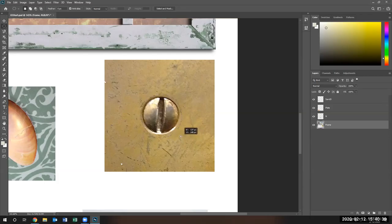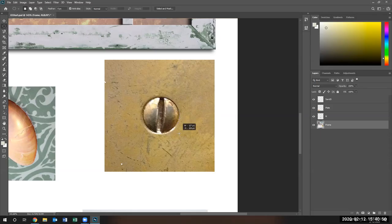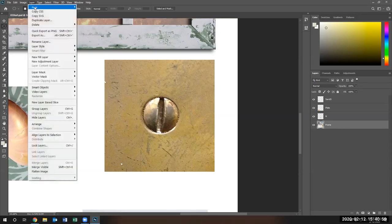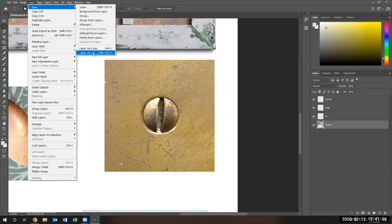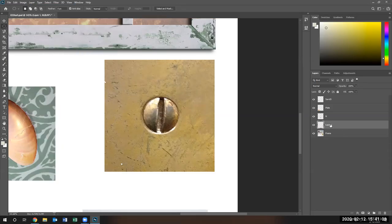Using the spacebar, I'm adjusting my circle size. Right now I'm pressing the spacebar, moving the circle into position, releasing the spacebar, and adjusting my selection. Look at that — there is my screw. I'm going to go ahead, Layer, New Via Cut, and the new layer is formed.